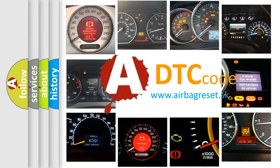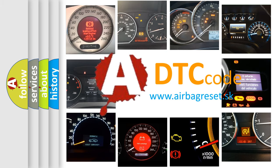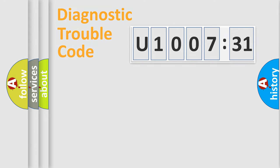What does U100731 mean, or how to correct this fault? Today we will find answers to these questions together.